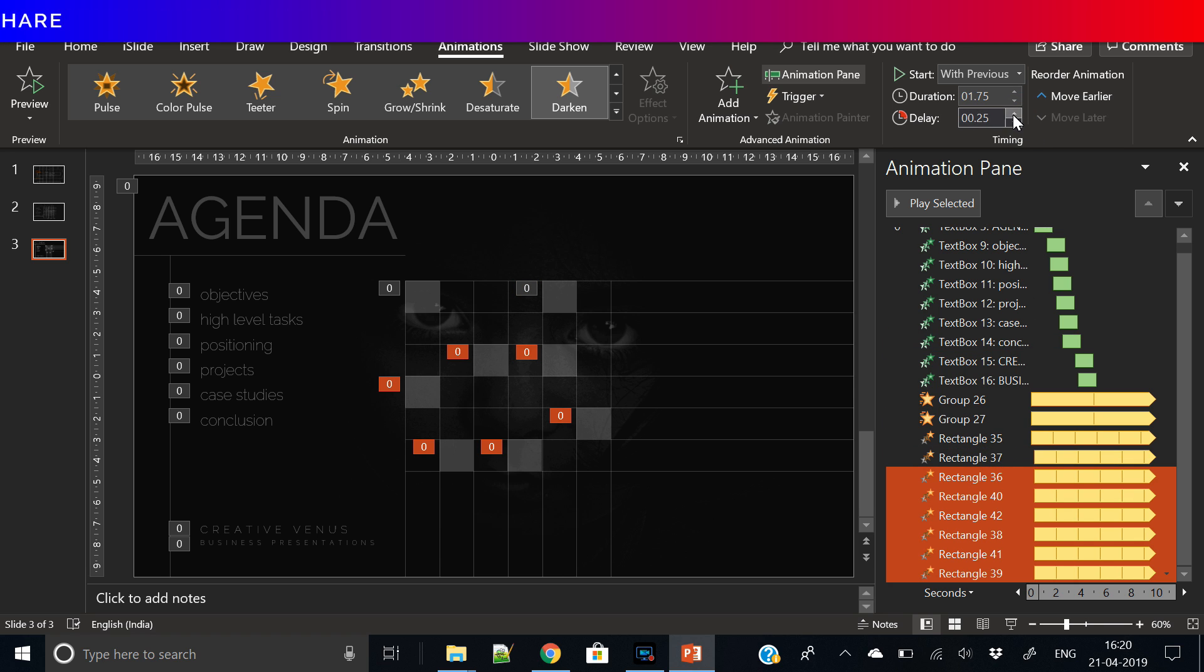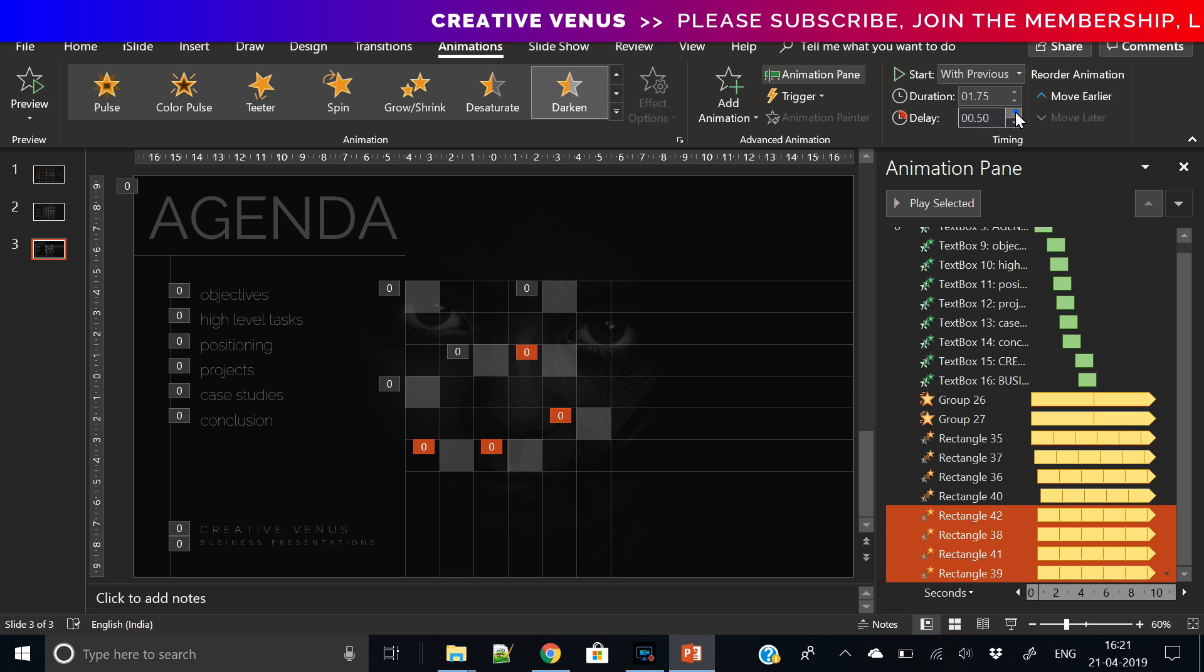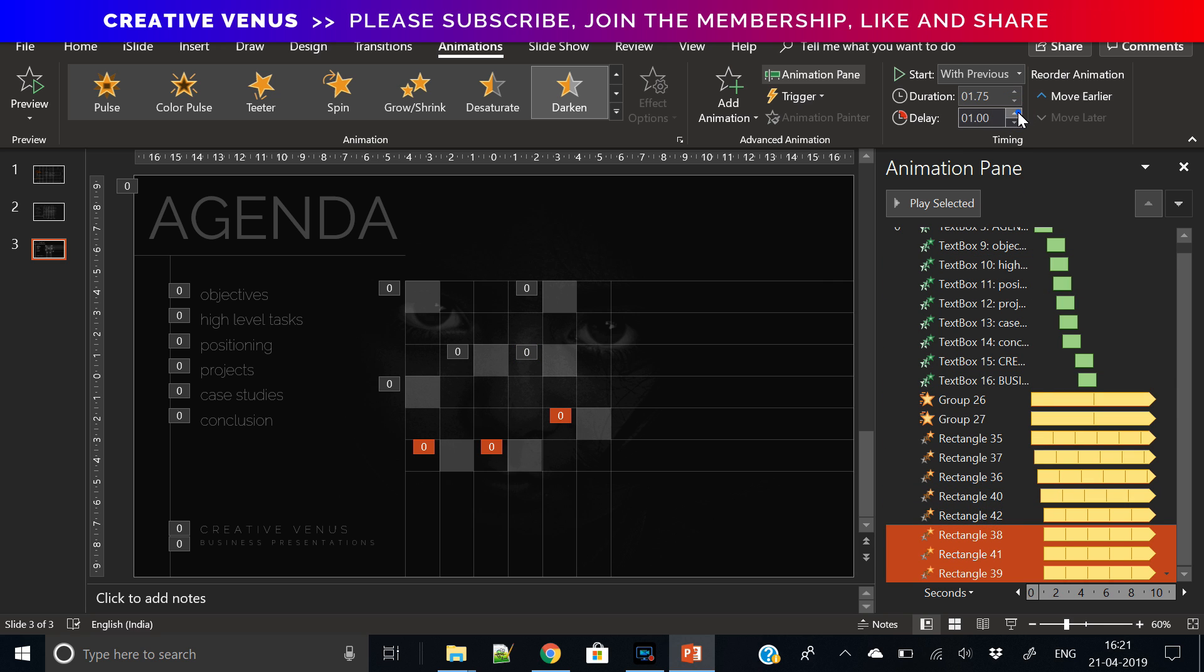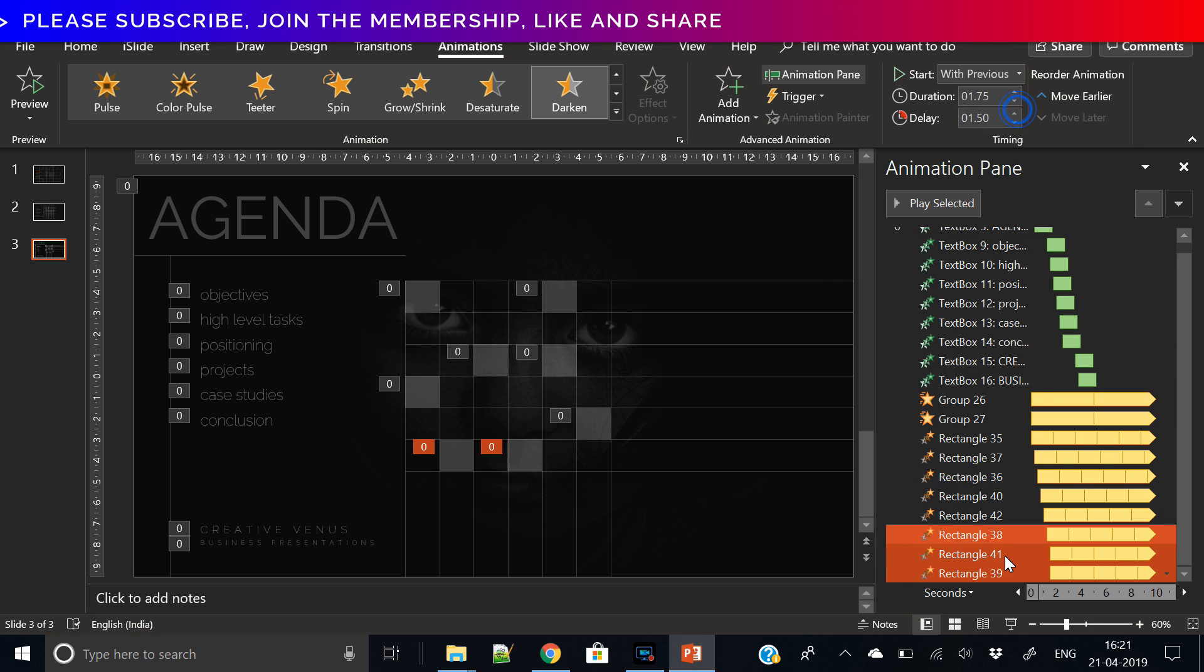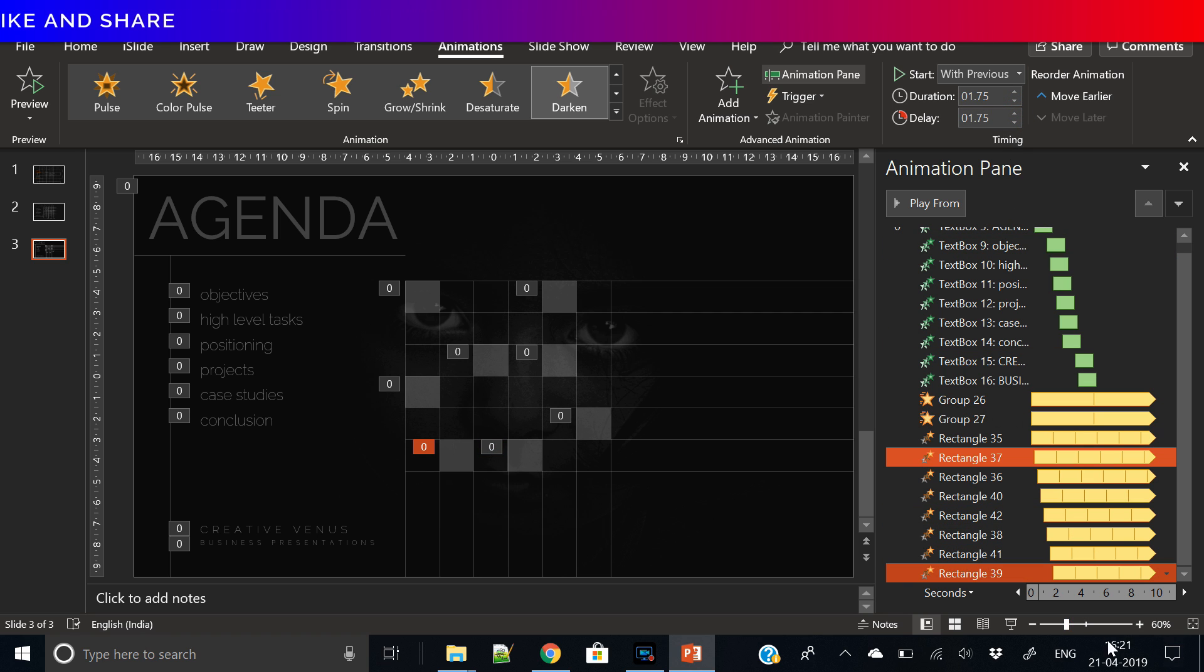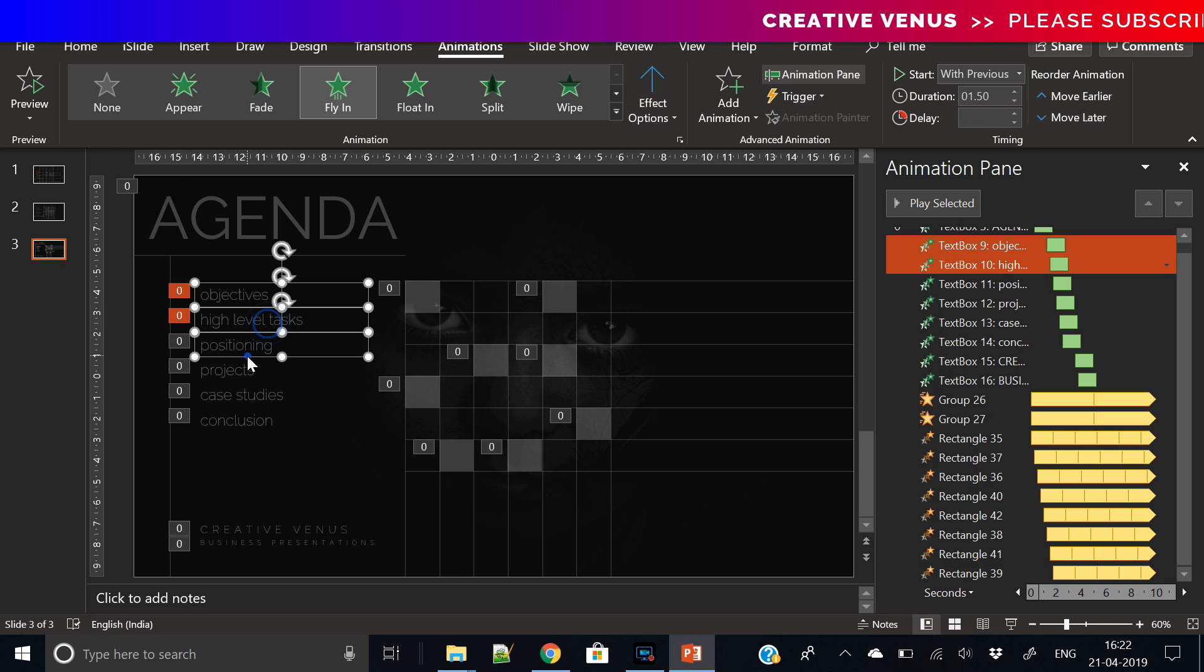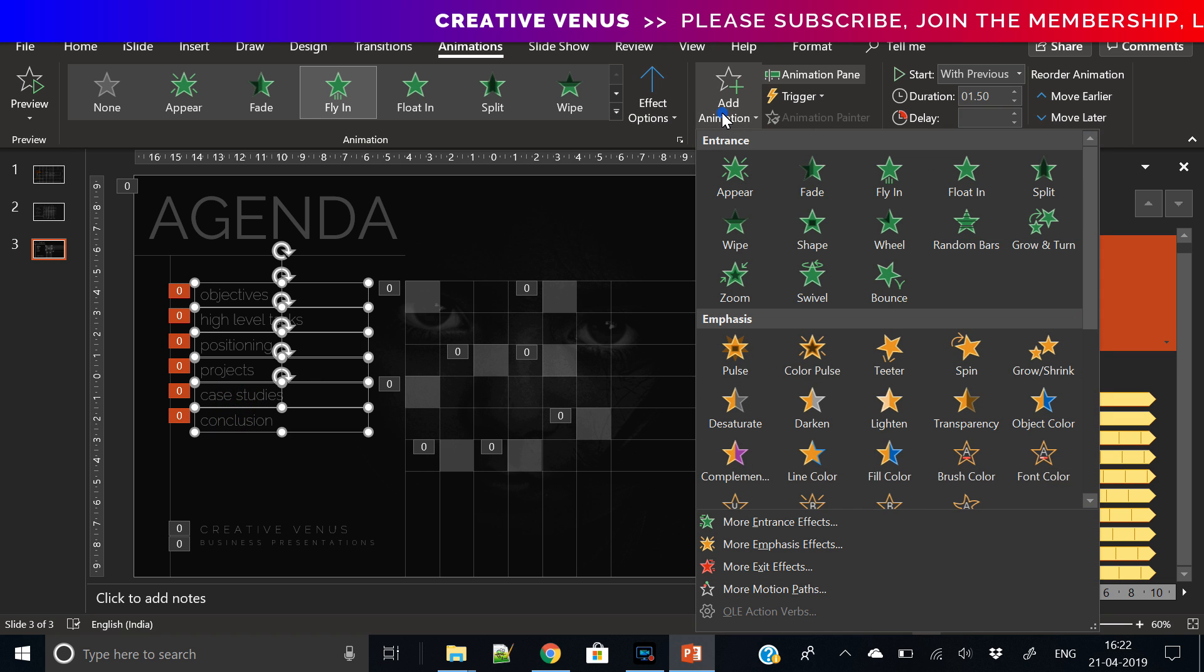Now add delay on every square, because then it will create a very nice effect, because each square will start animating at different times. They will not start at the same time, but they will all have some 0.25 seconds difference.